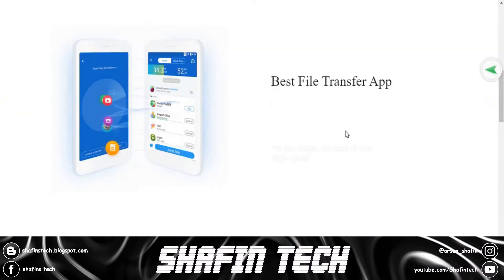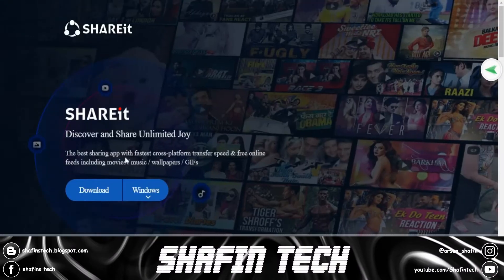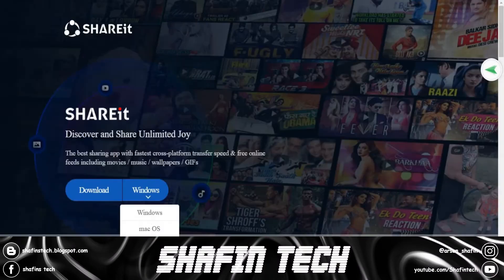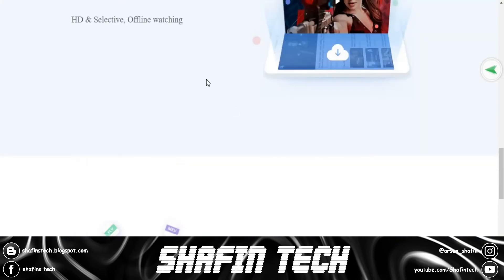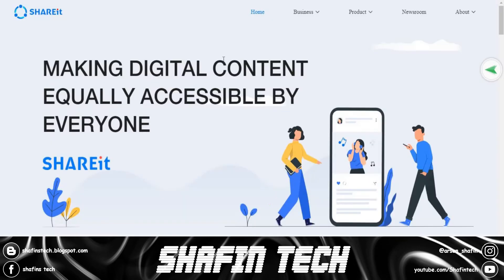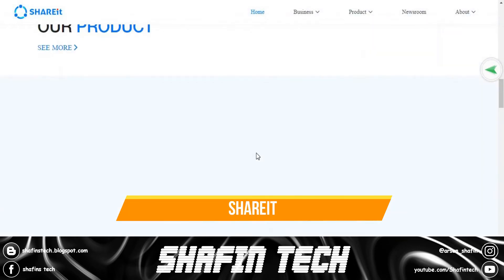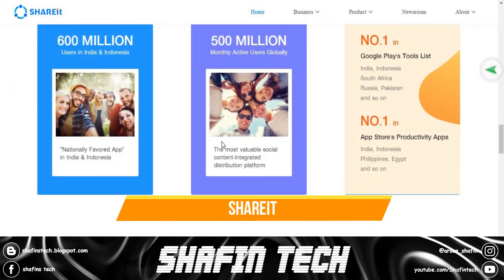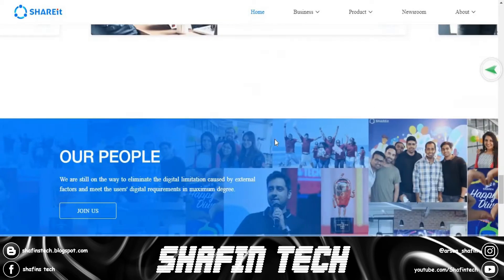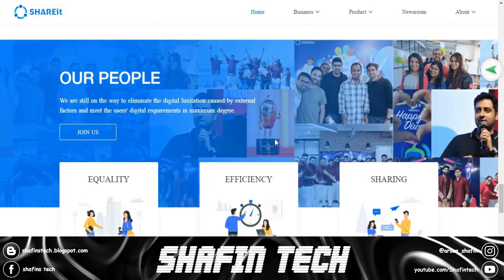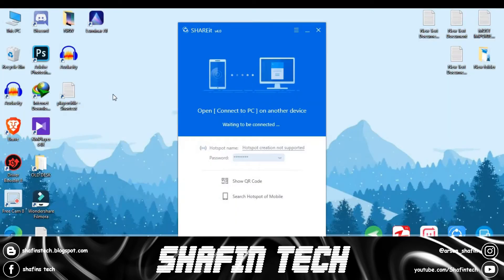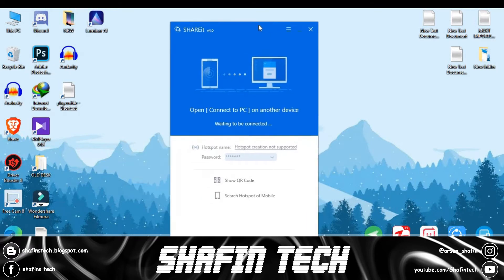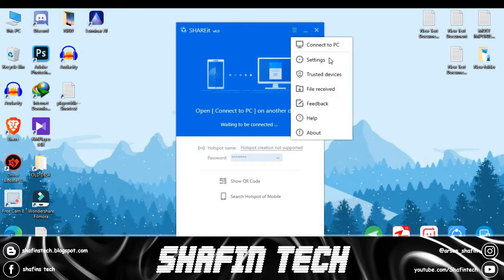Coming to number three is SHAREit. SHAREit is the most popular sharing application for mobile and now also for PC. SHAREit for PC ensures wireless transfers so that you can manage and share your files in just a few seconds. SHAREit for PC adds an extra layer of security and privacy.